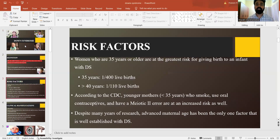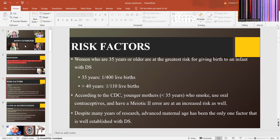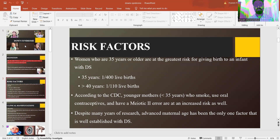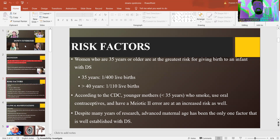So what are the risk factors? Women who are 35 years or older are at greater risk for giving birth to an infant with Down syndrome. It is usually seen around the age of 40 years and is common as one among 110 live births. Despite many years of research, advanced maternal age has been the only established factor in causing Down syndrome.